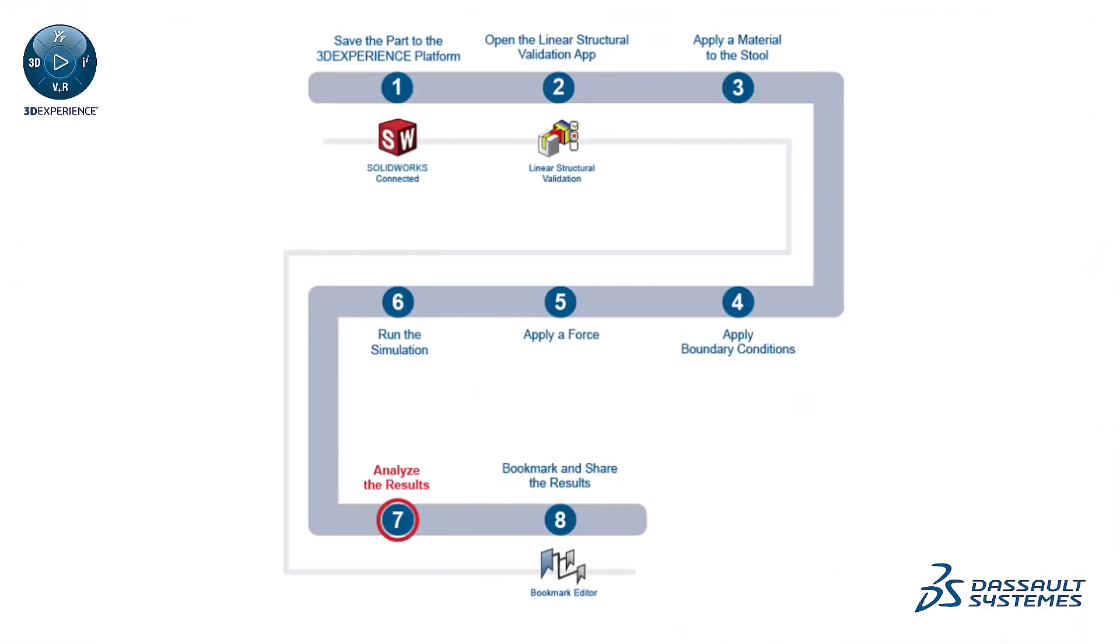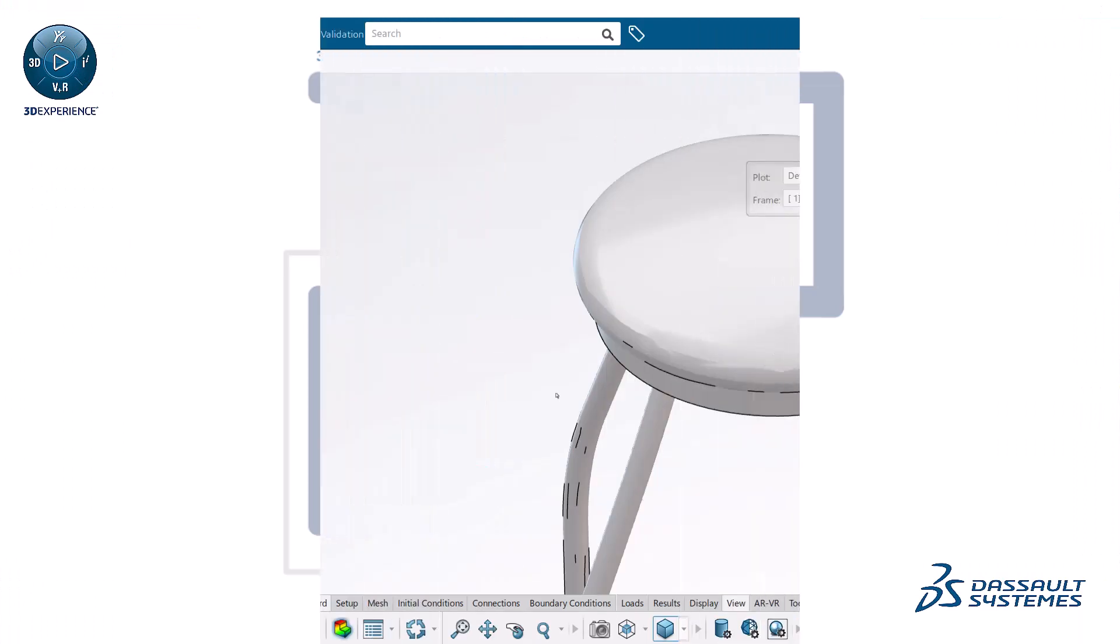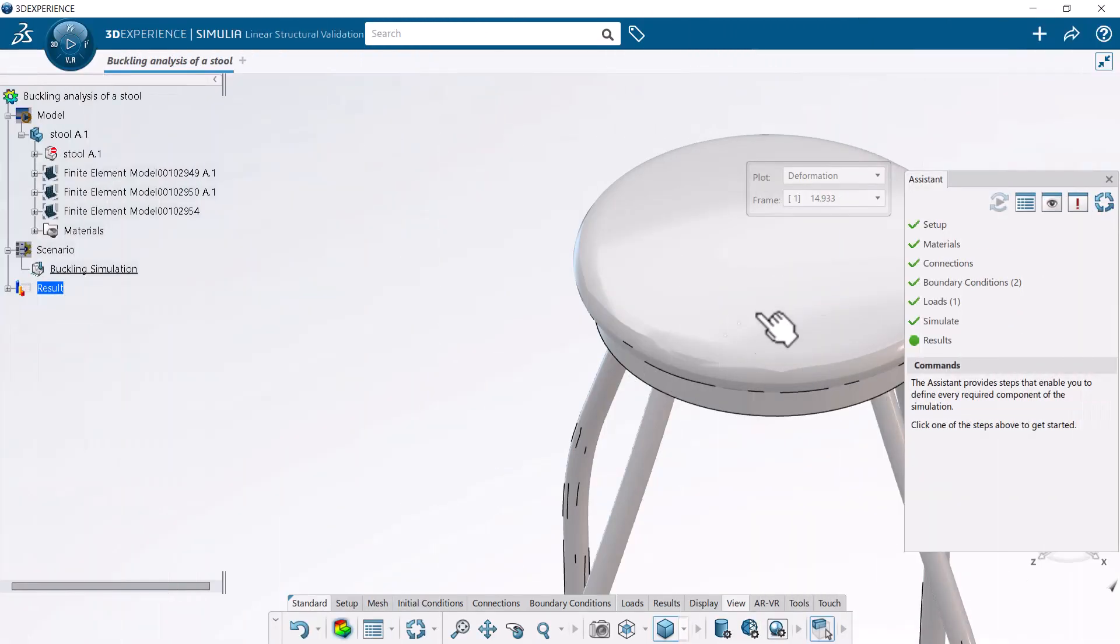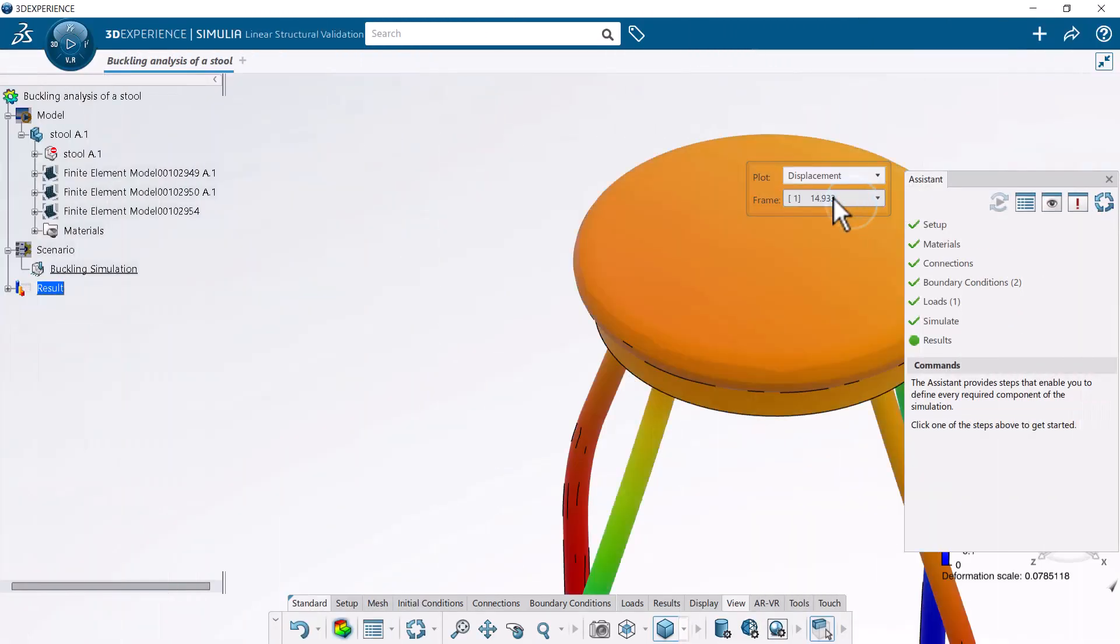Next, analyze the results. The contour plot shows the first mode shape at the onset of buckling.